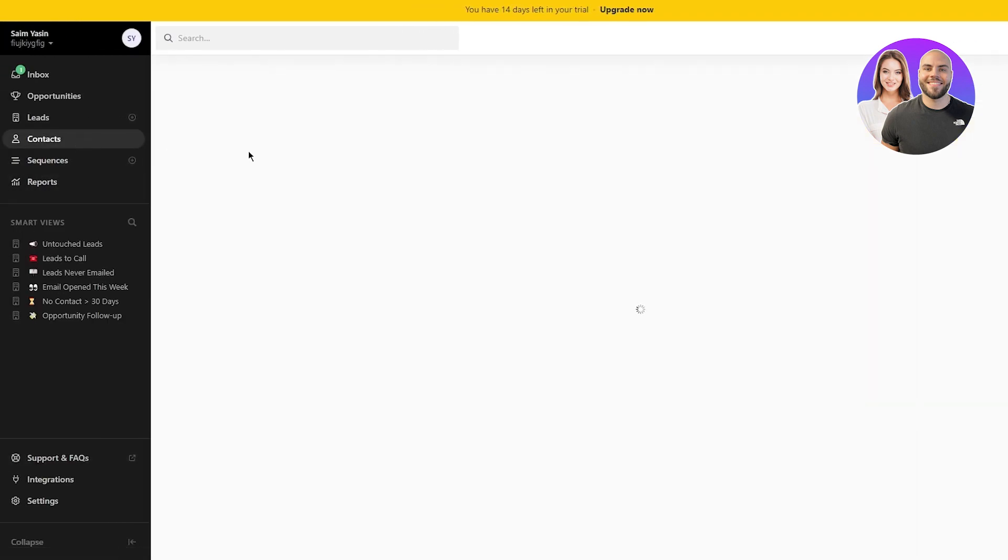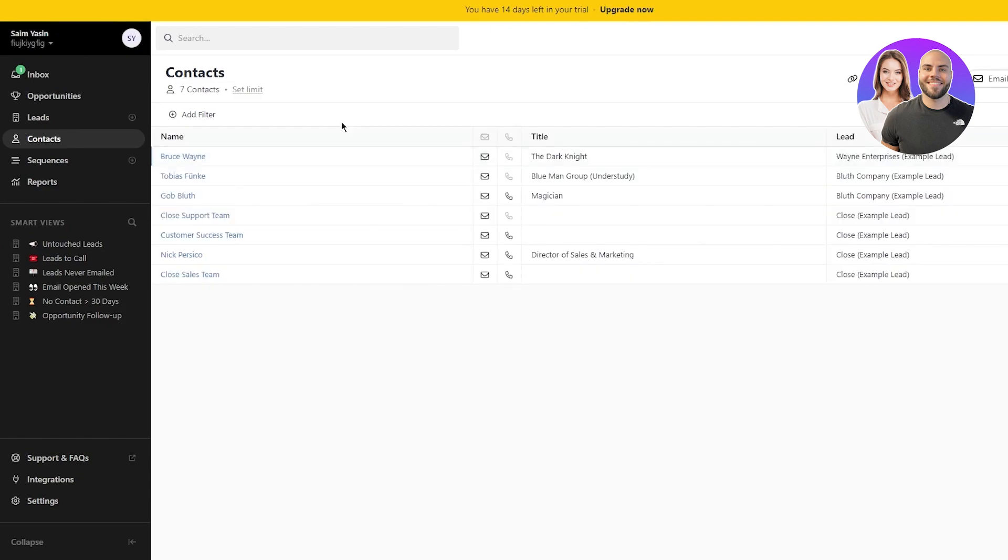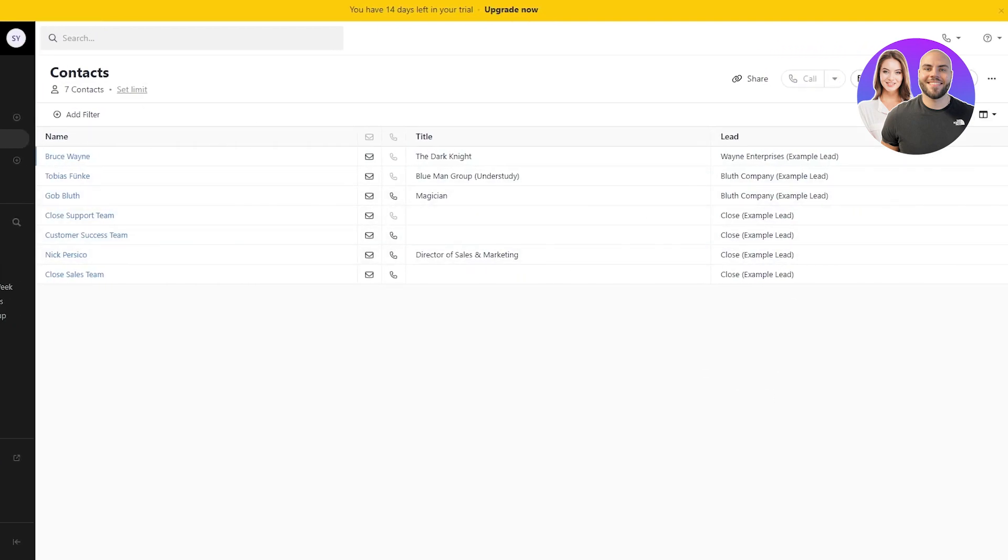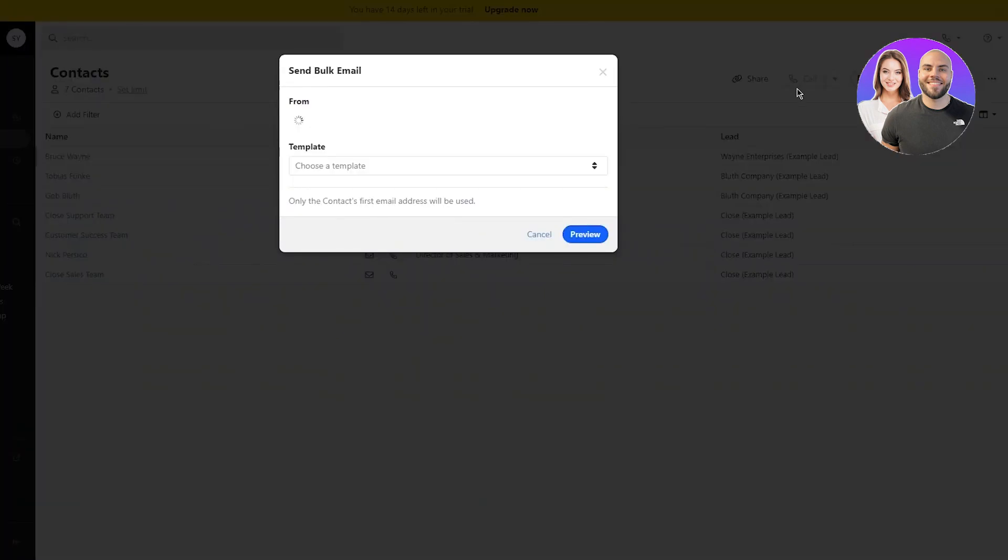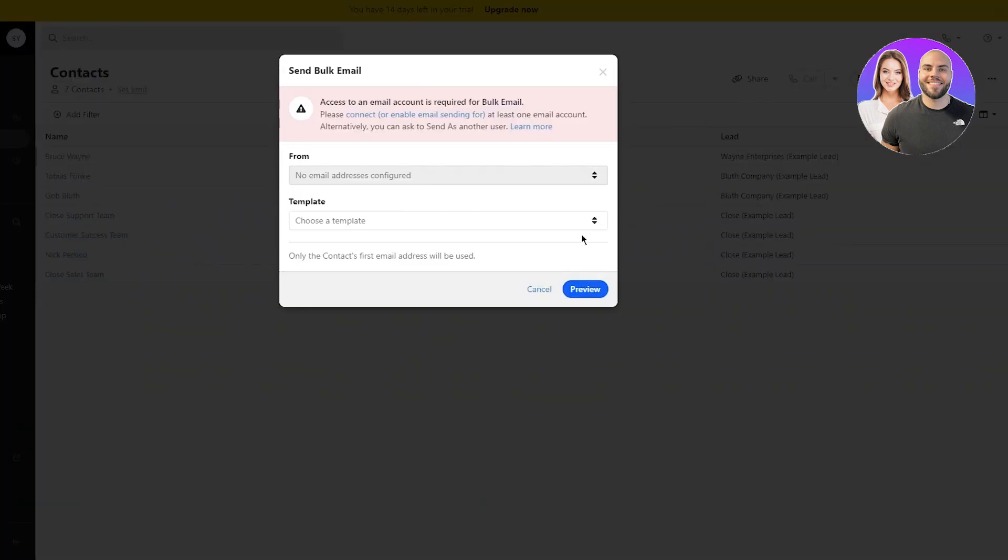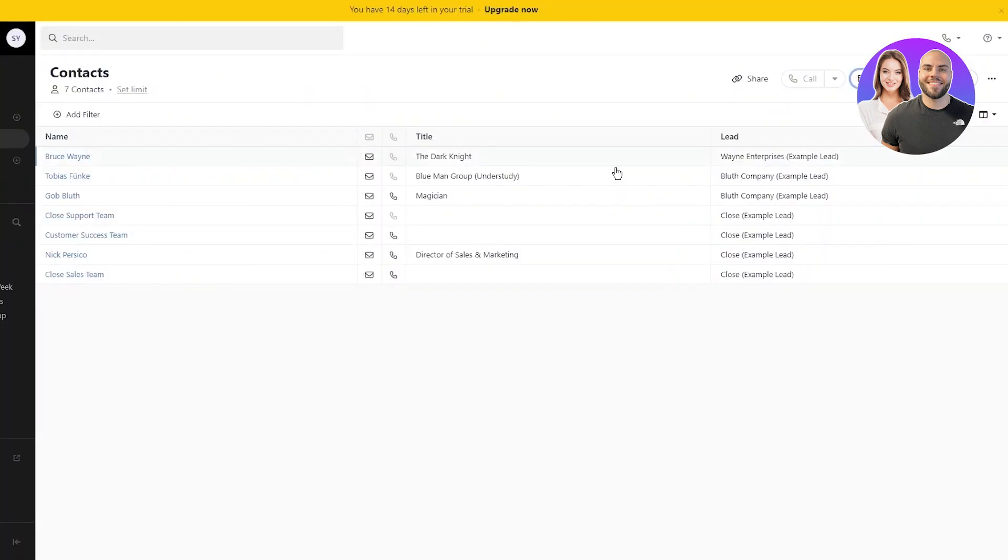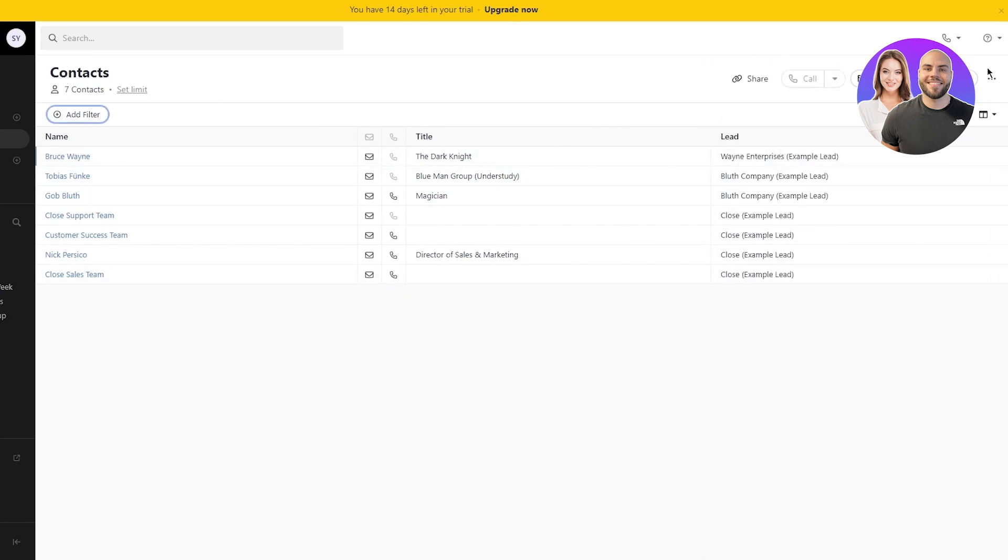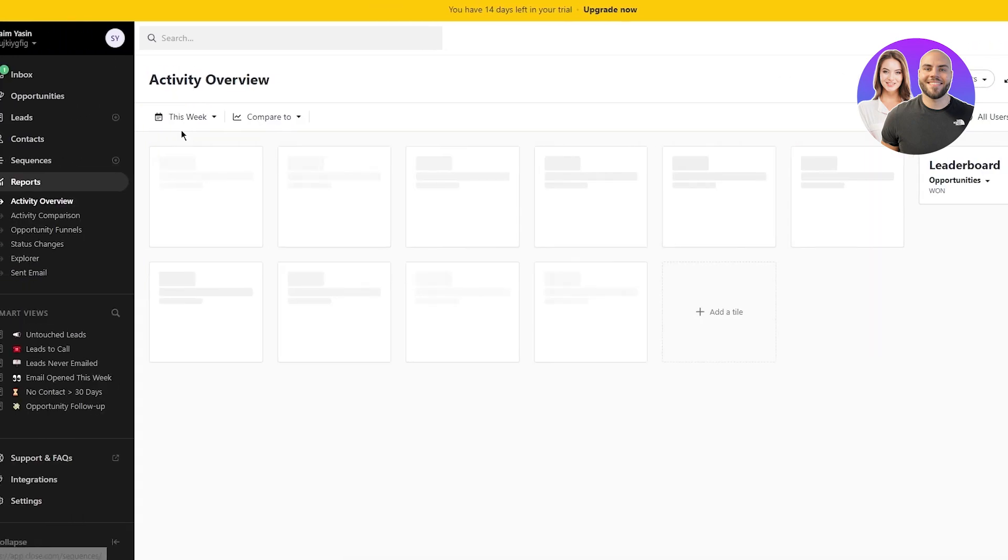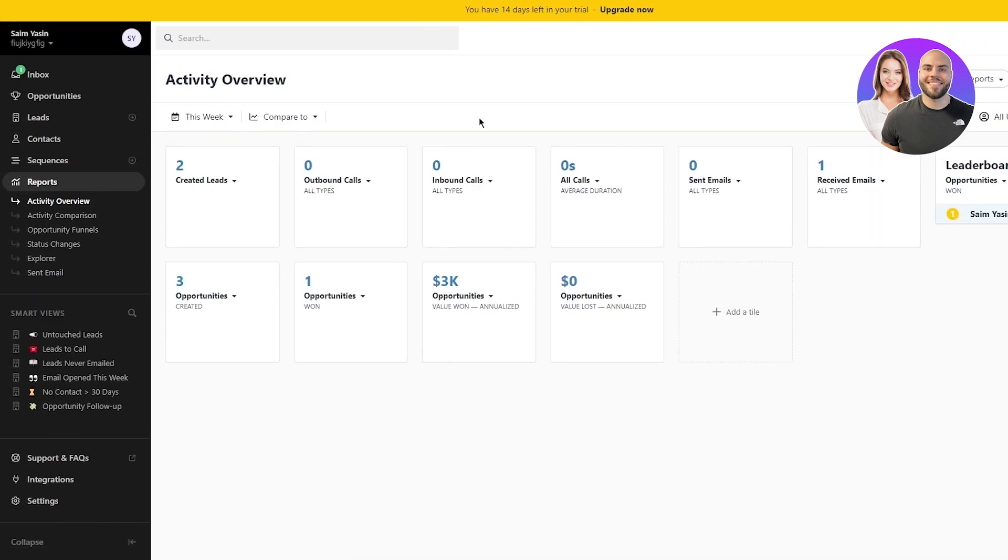Then there's obviously contacts where you can add contacts to your Close platform. You can import contacts into it and just get a general outlook. Then you have all these contacts over here. Again, you can enroll contacts if you want to and you can add different emails. As you can see, you have different email templates and all that. You can add different filters to filter out different contacts for yourself if you want to.